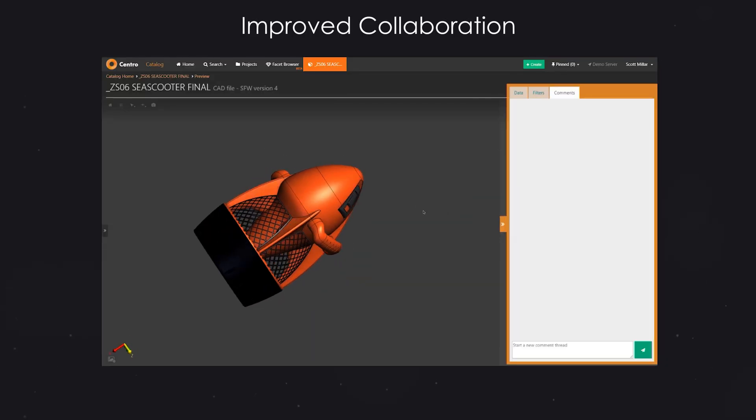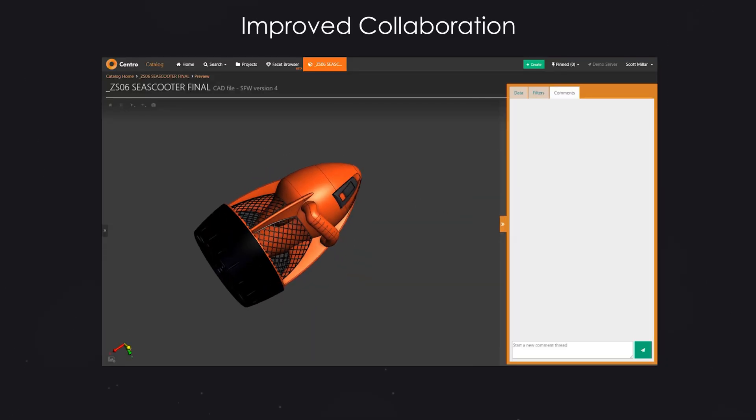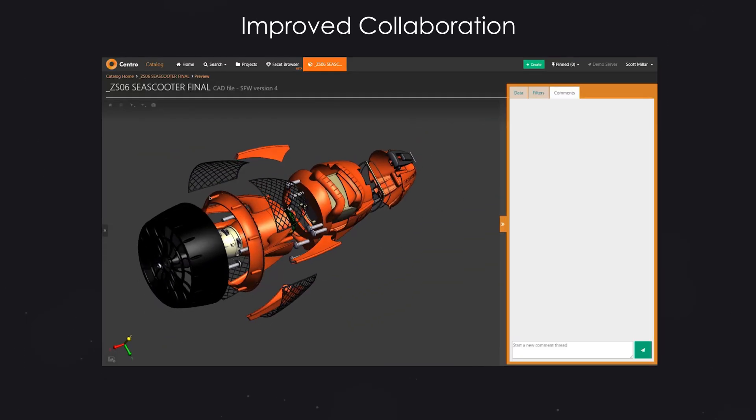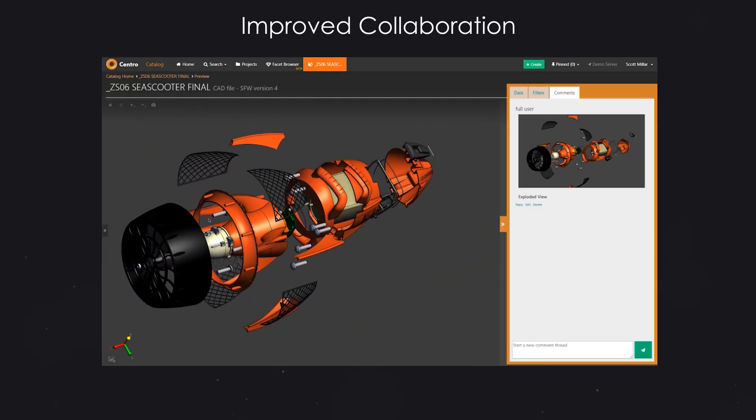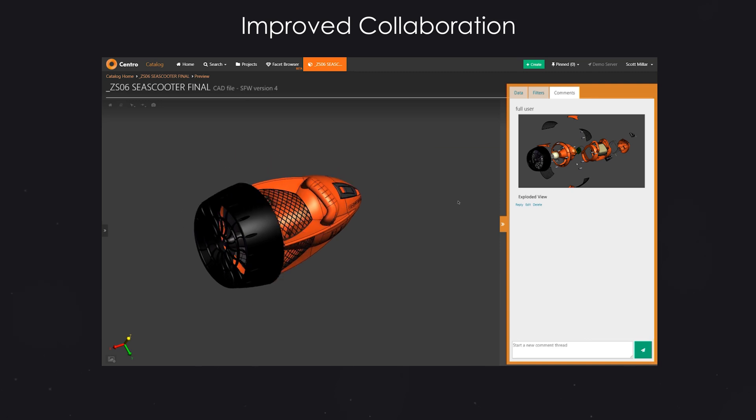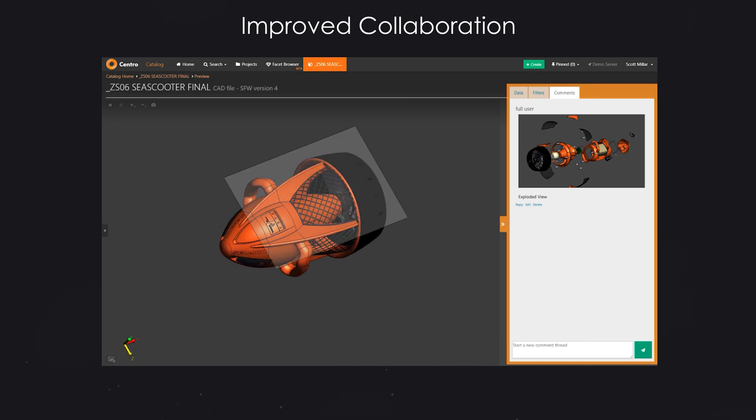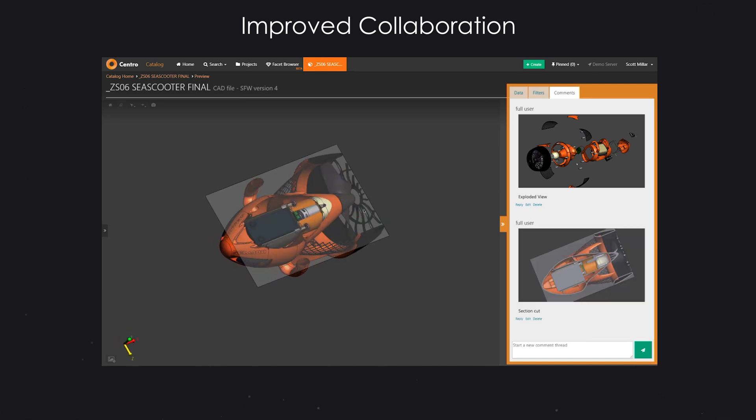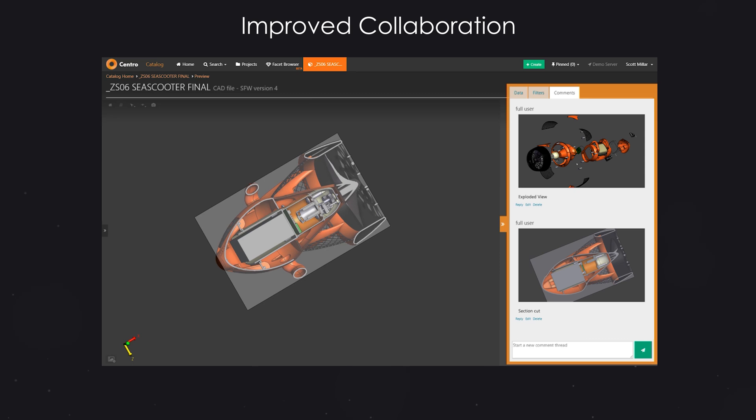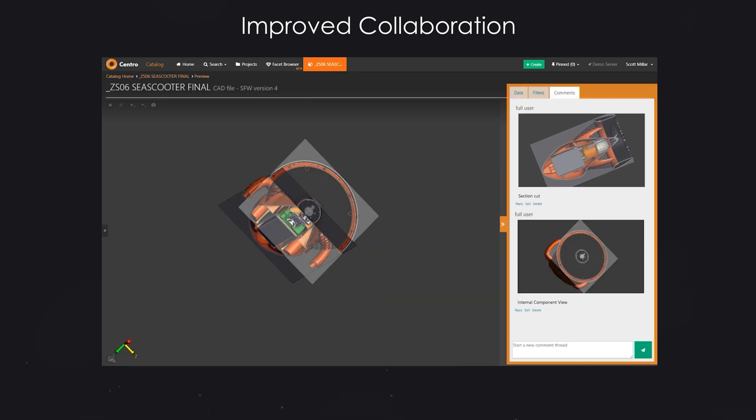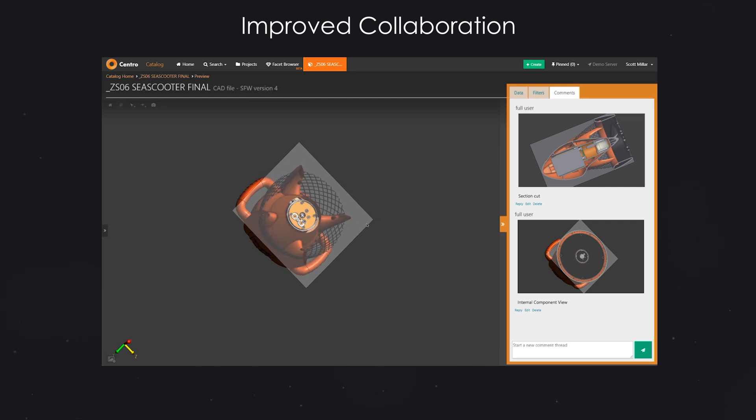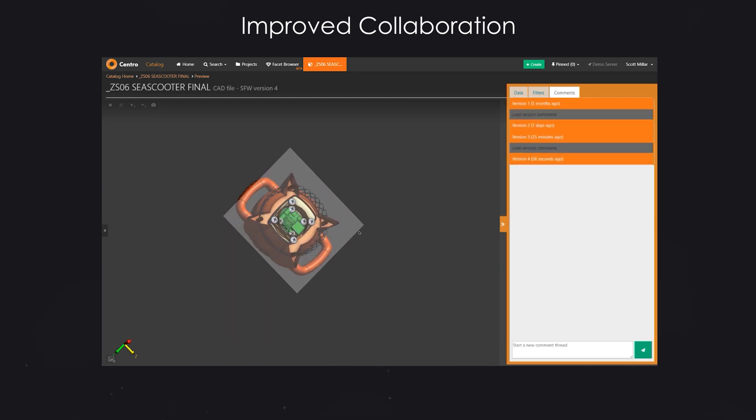SpinFire Web is the first facility to inherit our new collaboration feature. Users will be able to capture comments and CAD views to effectively communicate feedback, reply to comments and keep the entire communication chain contextualized with each file version.